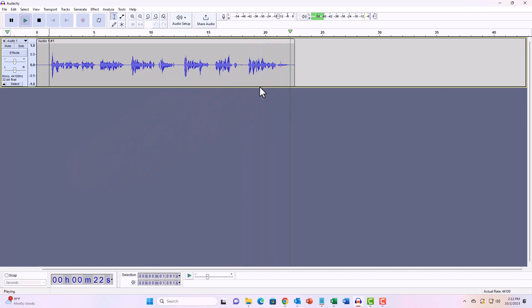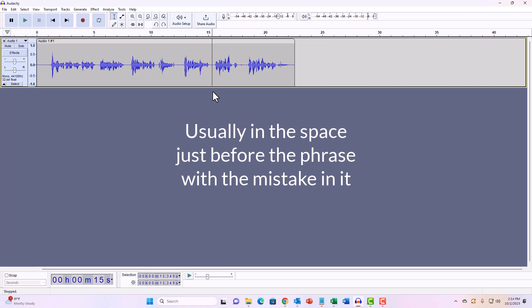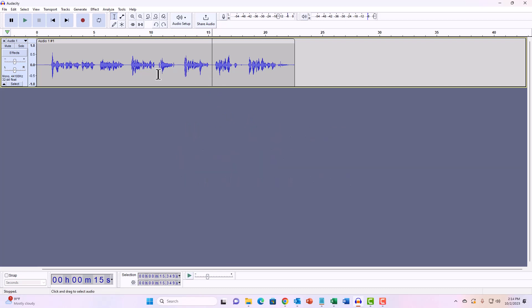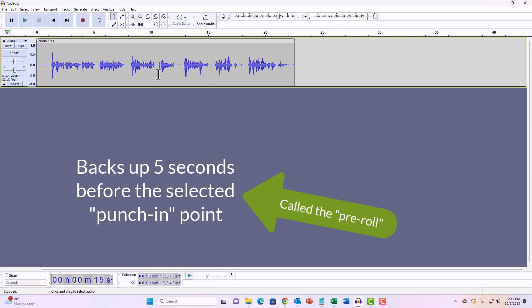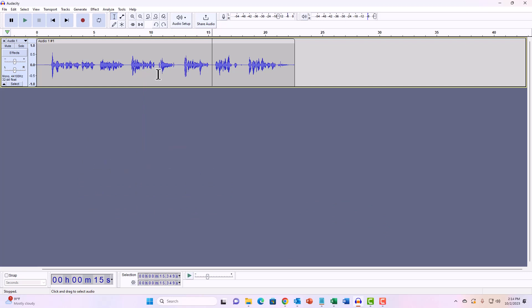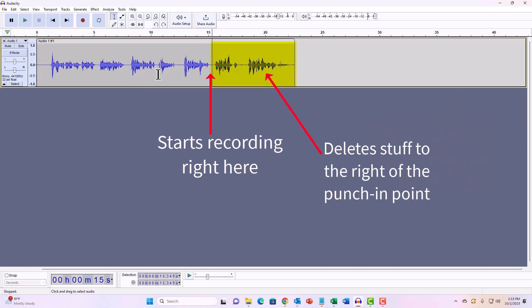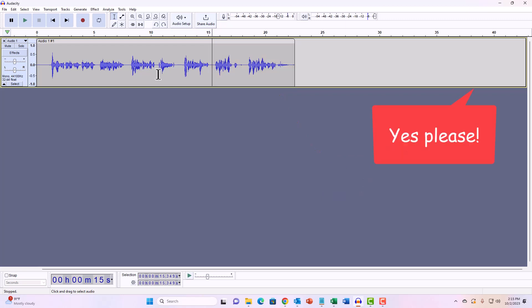So punch and roll is telling the program that you want to start recording at a very specific time marker in the audio. It's going to give you a little bit of a runway so you can listen to what you already recorded for a few seconds and jump back into. You sort of read along with yourself with the recording, and then it's going to start recording automatically where you told it to and replace everything. Let me just show you.